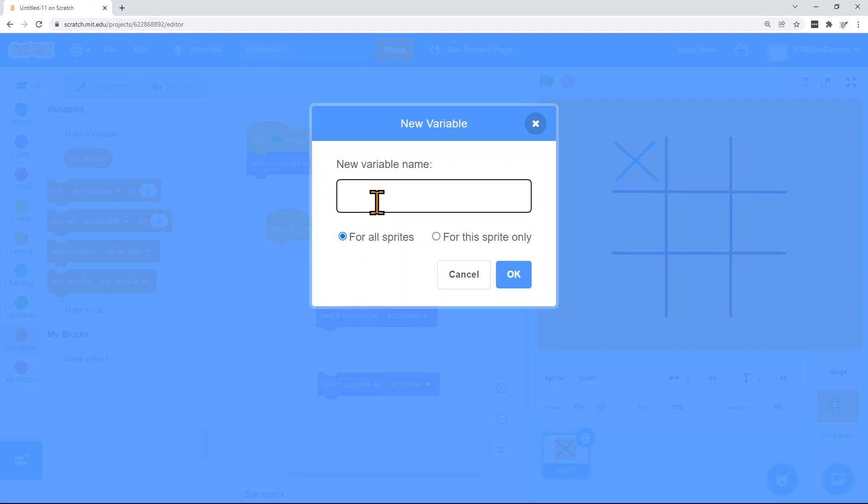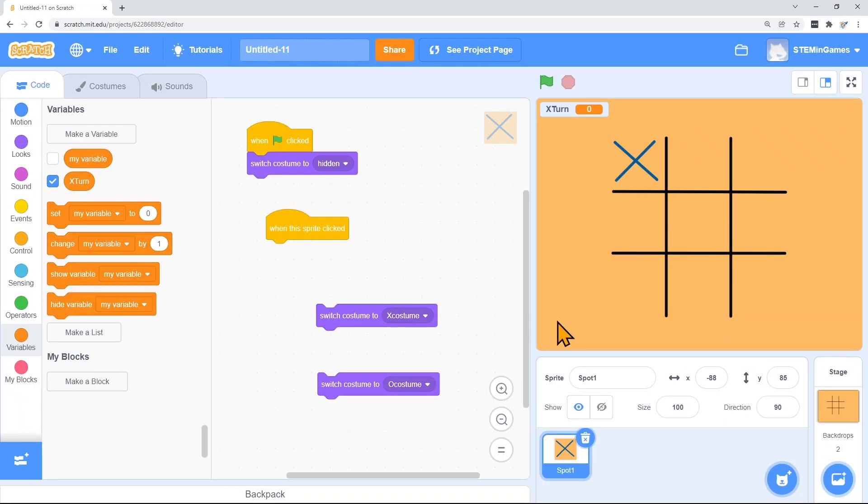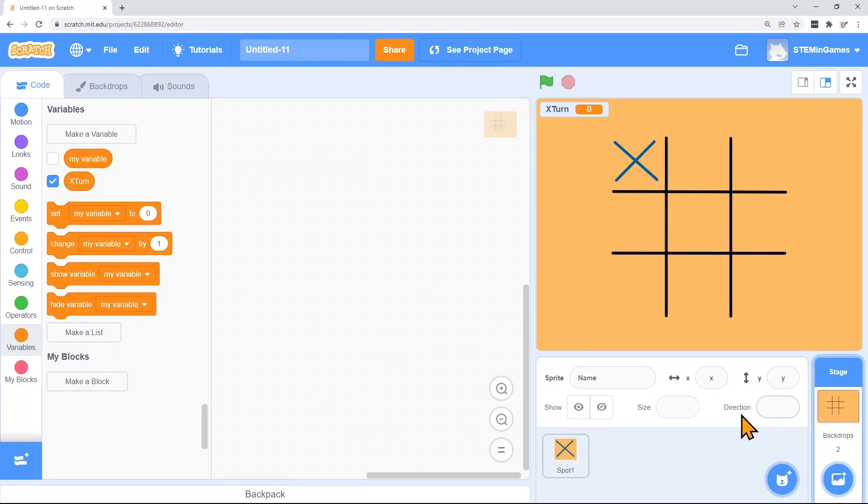Make a variable and call it X turn. So if X turn is true, then that means it's X's turn to go. That's going to be a global variable, so all sprites will be able to see it. I want to set my global variable in the code for the backdrop, not in the code for spot one.